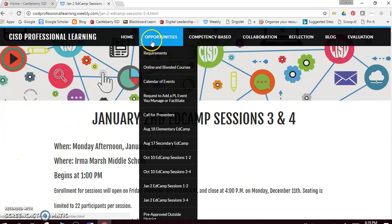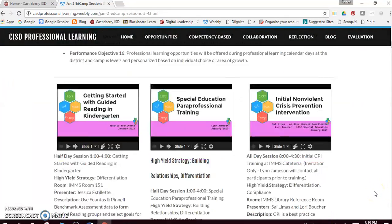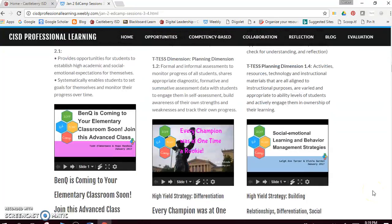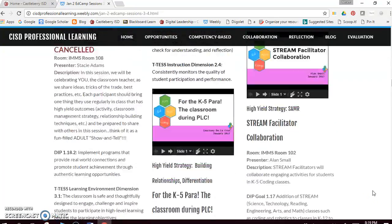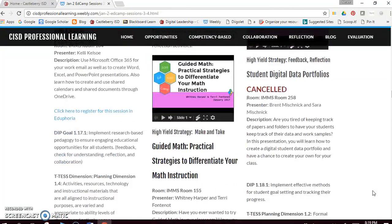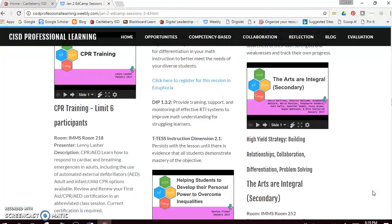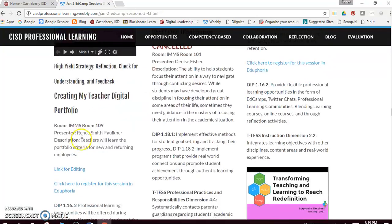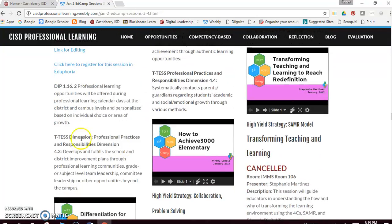EdCamp Session resources can be accessed under the Opportunities tab on the Professional Learning website. All presenters utilize a Google Slides template, which has been embedded into the website, and updates as presenters and participants collaborate and revise information within the presentations. Each presentation is aligned with a high-yield teaching strategy outlined in the District Improvement Plan, along with the DIP objective or strategy, and a focus on instructional pedagogy which supports T-test improvement.